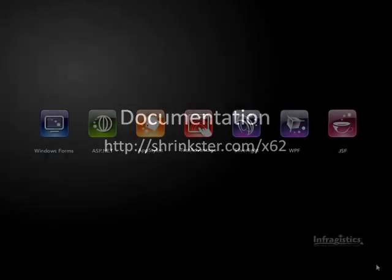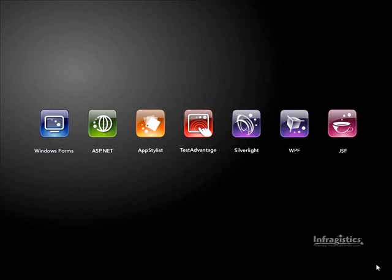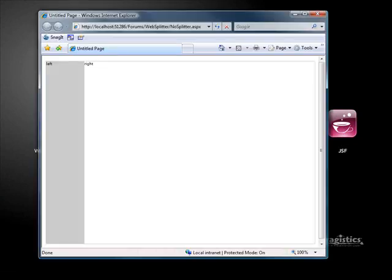All right, well, let's go ahead and get started. Okay, so today what I'm going to be showing you how to do is to create a web splitter but hide the actual splitter bars. Let's give you a little demonstration here.